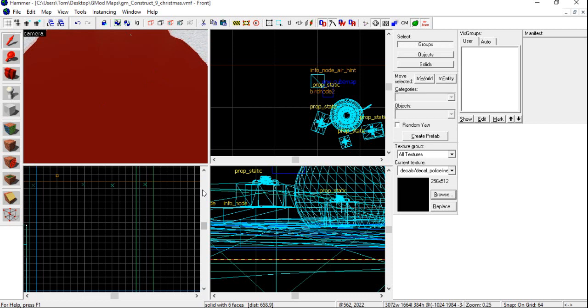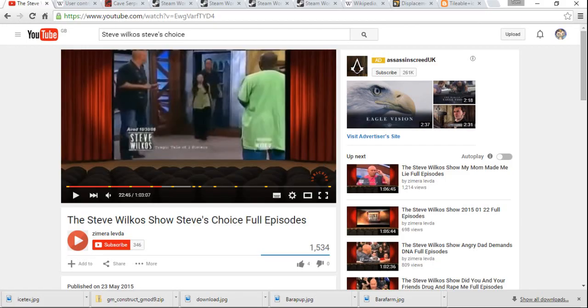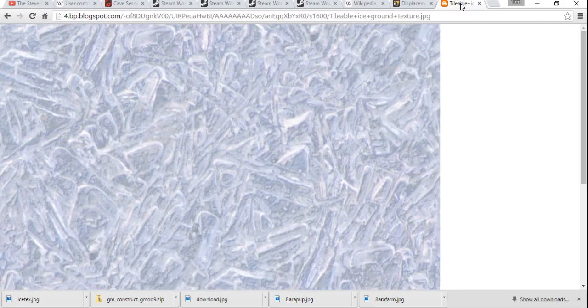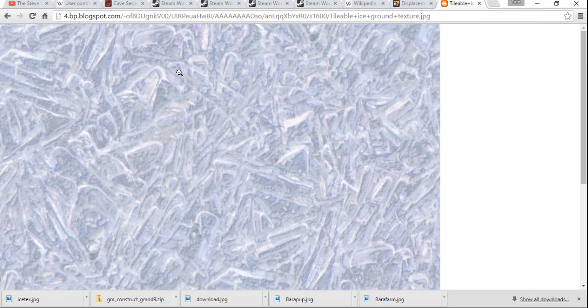So, what you're going to want to do is, firstly, you're going to want to navigate to Google, and you're going to want to find your texture. In this case, here is the texture I'm looking for. It is advisable that you look up tileable textures, as these look better.